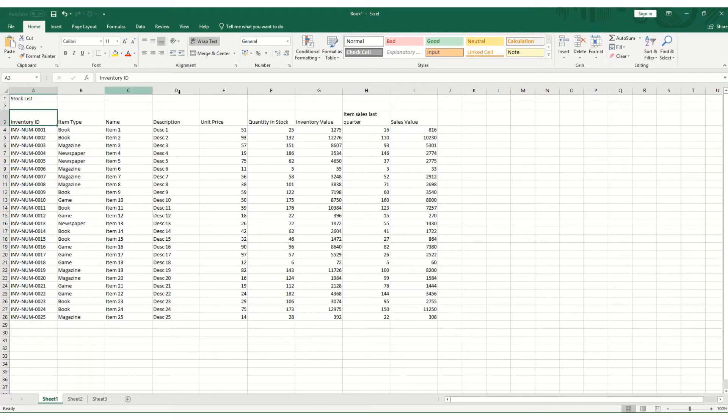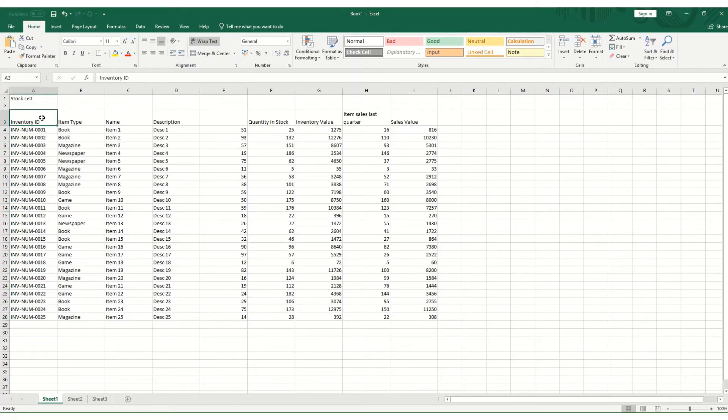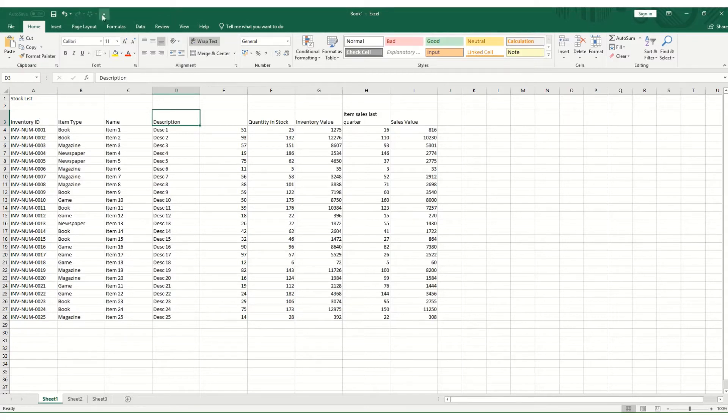However, it's worth noting that if there is a gap in the data for any reason, if we hold Control and right, you'll only go to the last filled in cell.